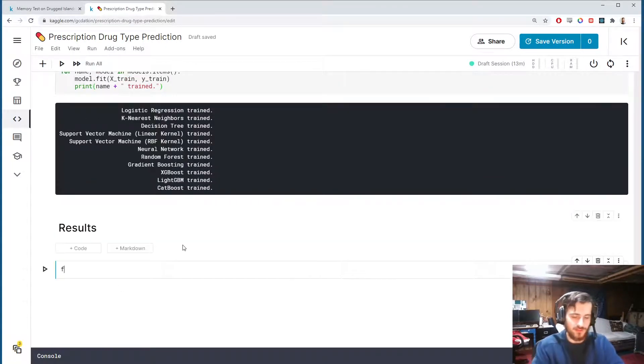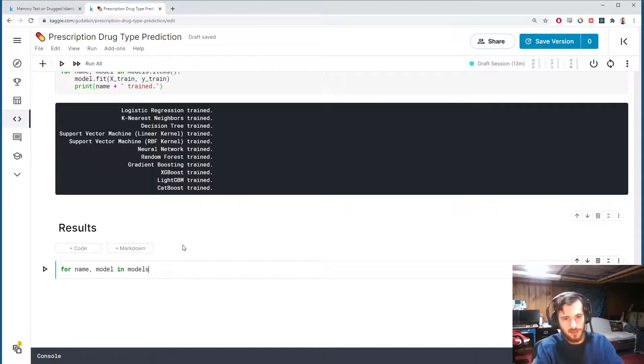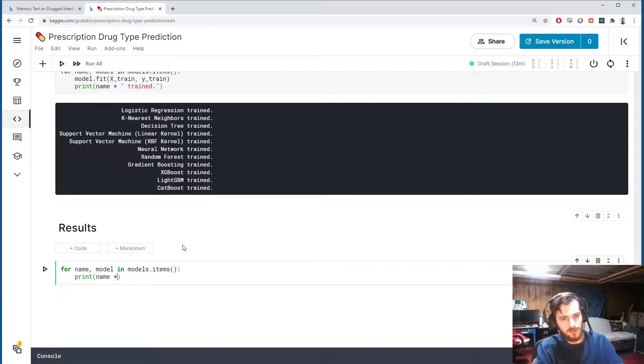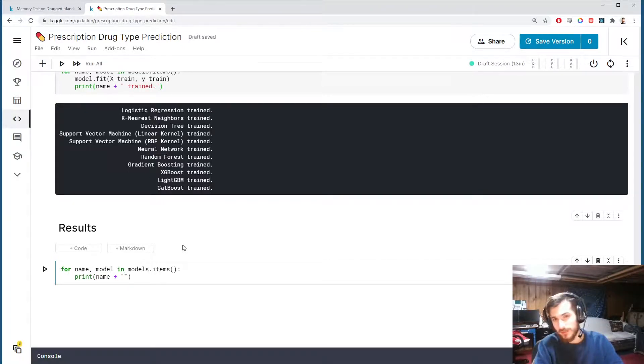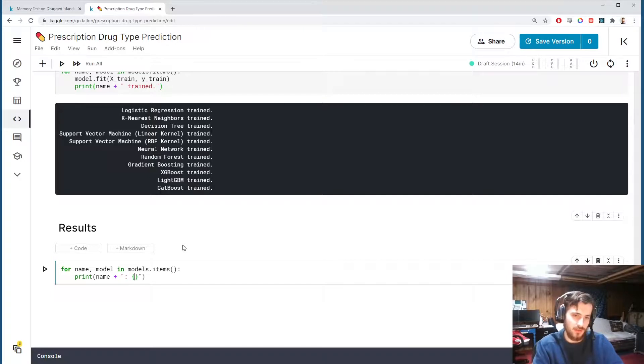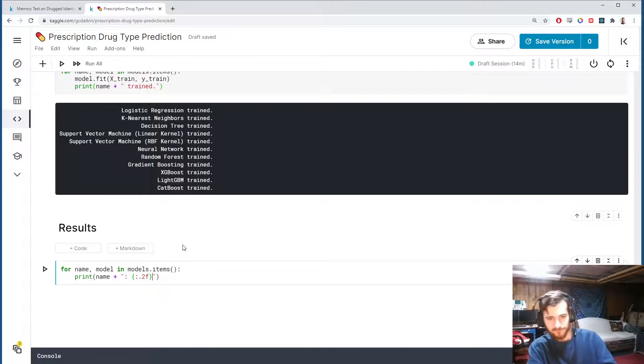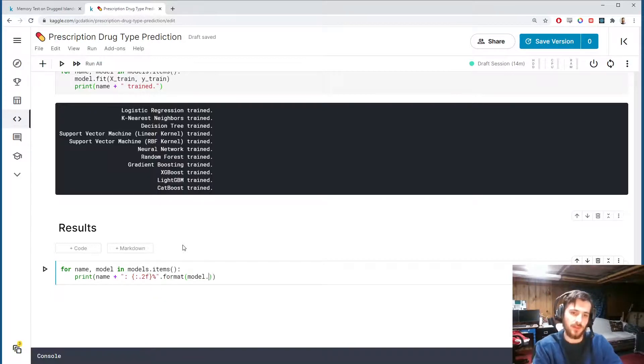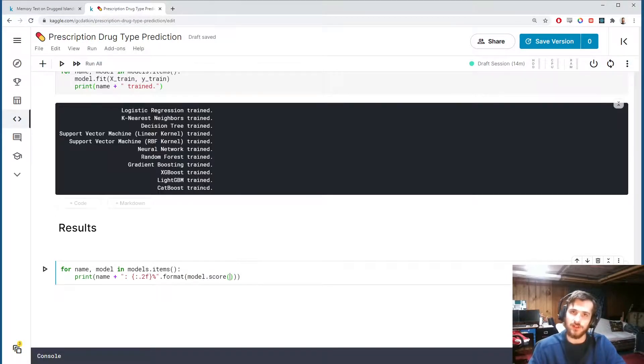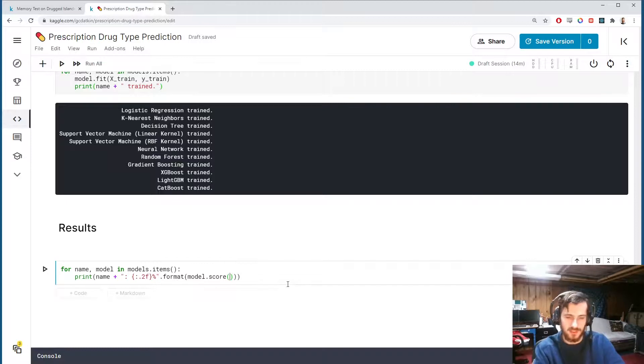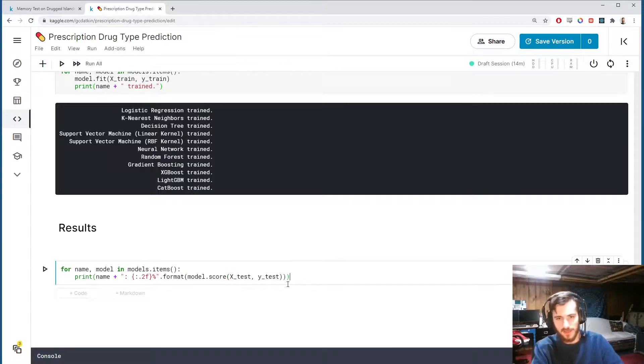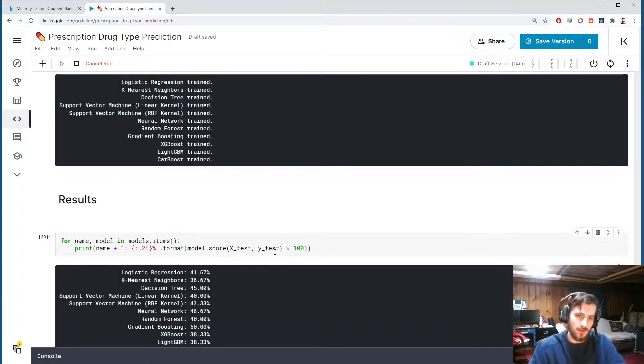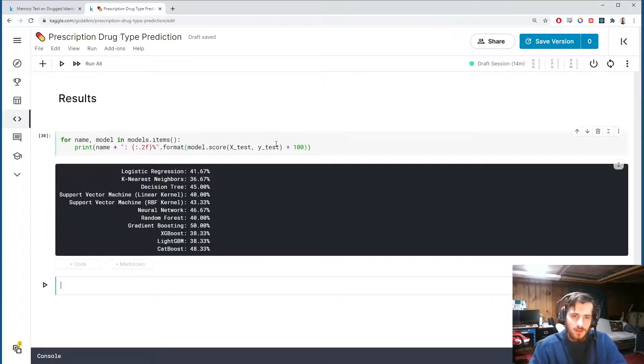Now we'll print the results. For name and model in models.items, we'll just print out the name of the model followed by the accuracy value on the test set. I'll display this accuracy value to two decimal places and as a percentage. Then format this with model.score. Model.score when we're doing classifiers will return the accuracy value on the test set or whatever set you pass in here, so I'm going to pass in x_test, y_test, and I'm going to multiply this by 100 since it's a percentage. And there it is.